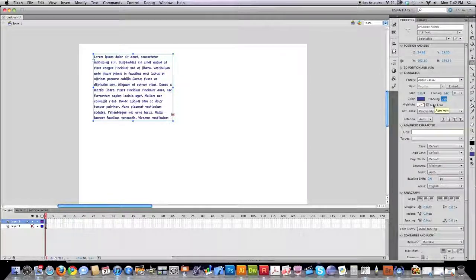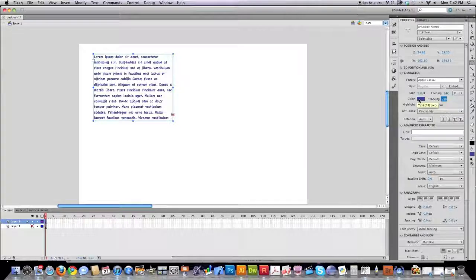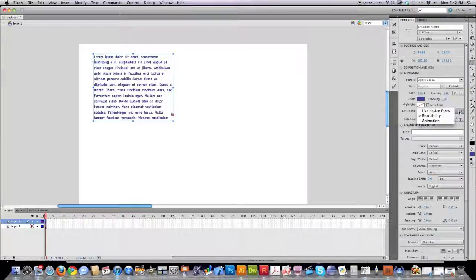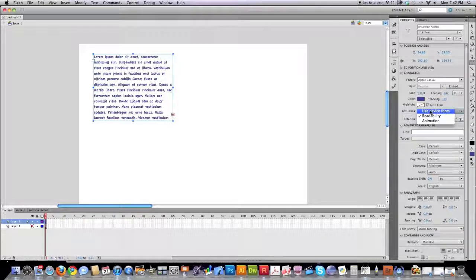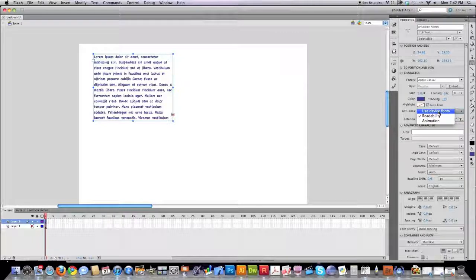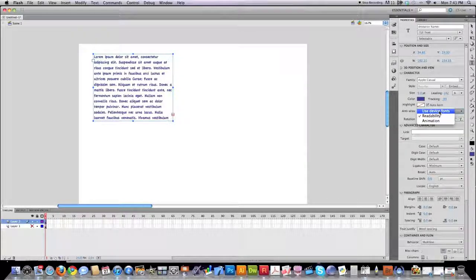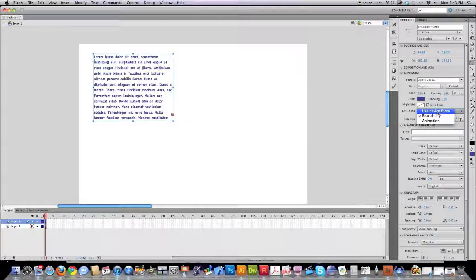Hopefully that makes sense for you. You can also choose the color that you wish to use. And under anti-aliasing, you can see here, use device fonts. You would use that if you want to make sure it shows up nicely on every single different type of device, even mobile devices.